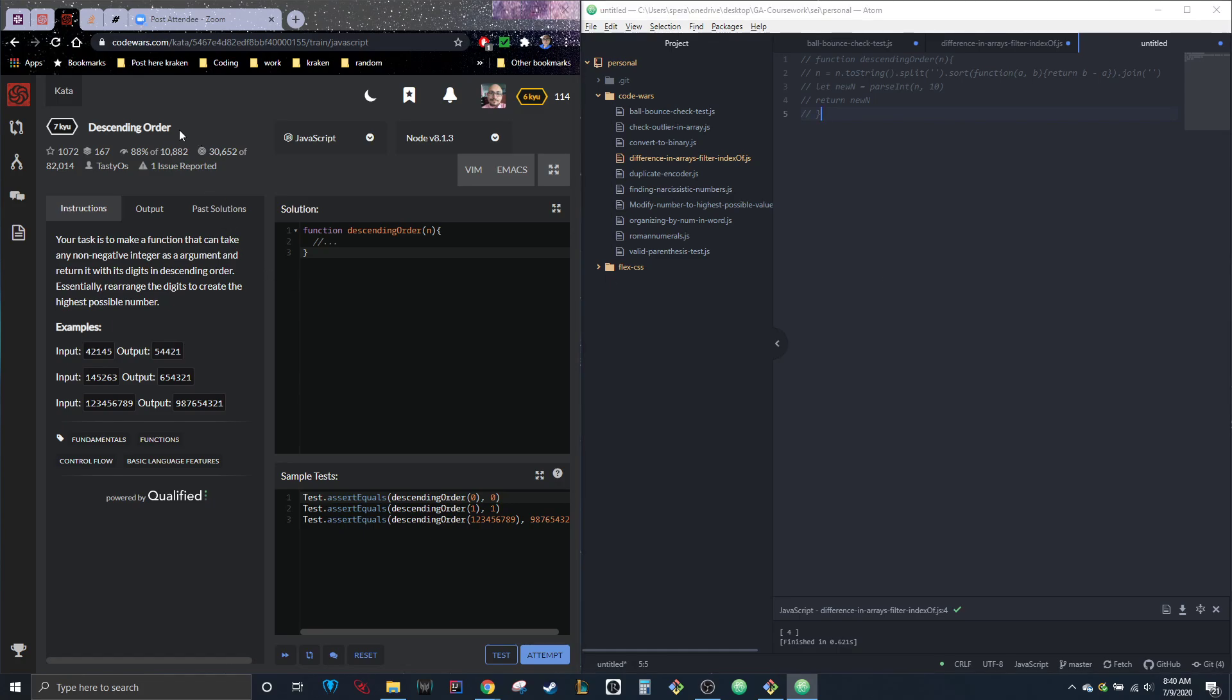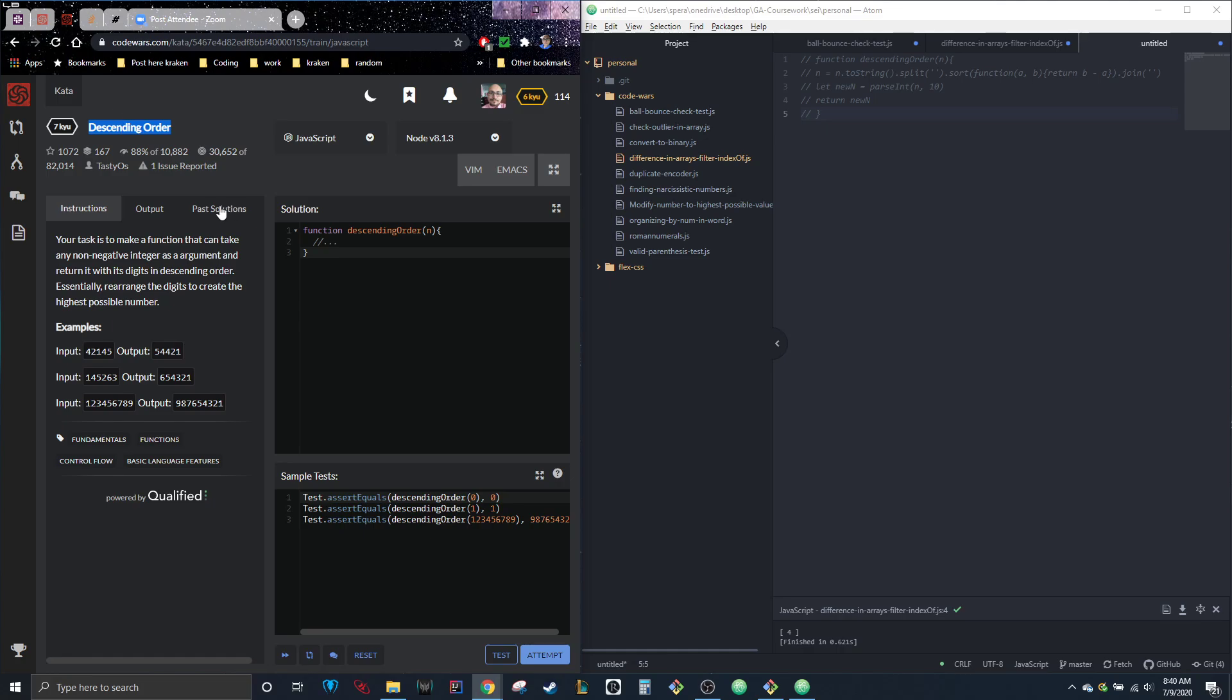So this one is the descending order challenge. It says, your task is to make a function that can take any non-negative integer, which is important, as an argument and return with its digits in descending order, essentially rearranging the digits to create the highest possible number. So 42145 becomes 54421.